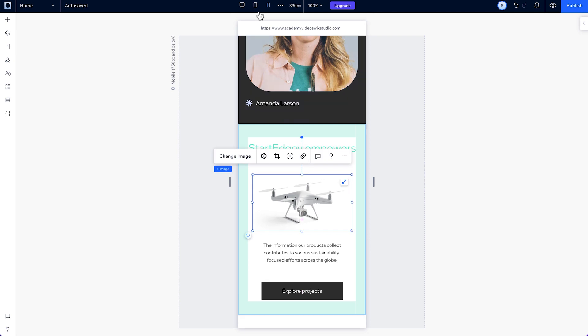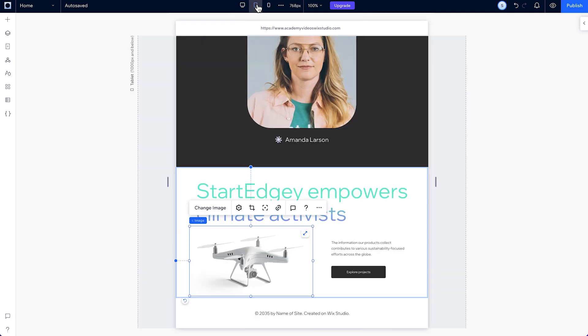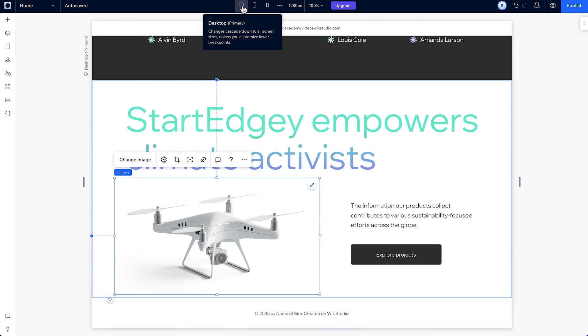Now this section looks good on every breakpoint. And that's challenge three.